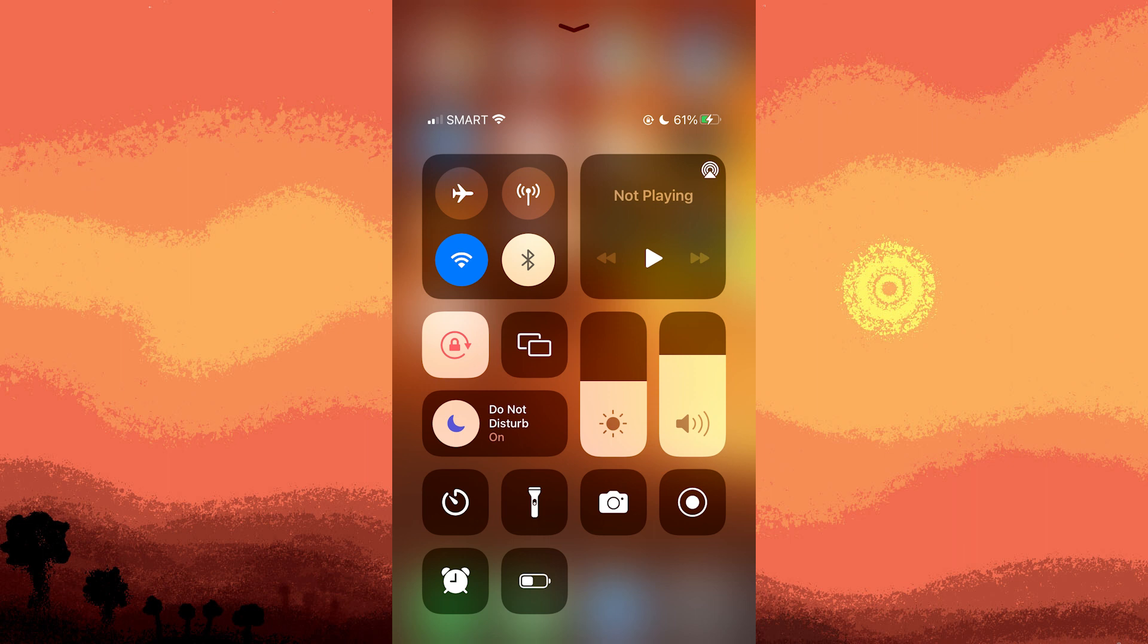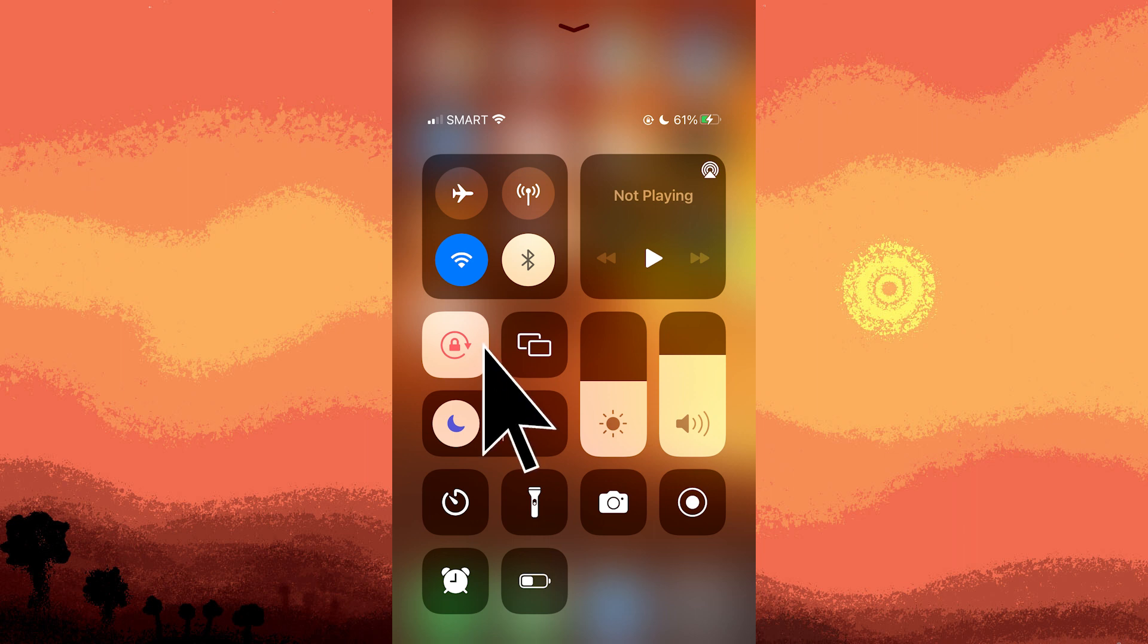Another tip, check if your iPhone is in Do Not Disturb mode. Open the control center by swiping down and look for the crescent moon icon. If it's enabled, tap on it to disable Do Not Disturb.